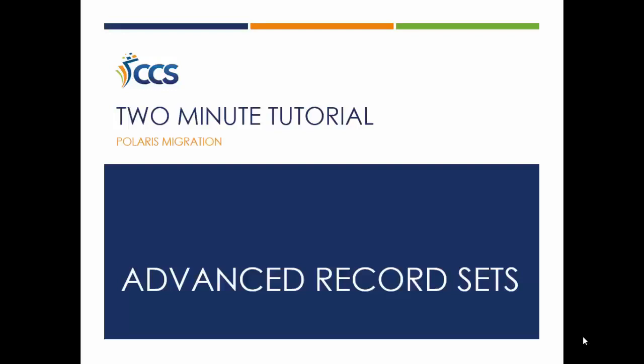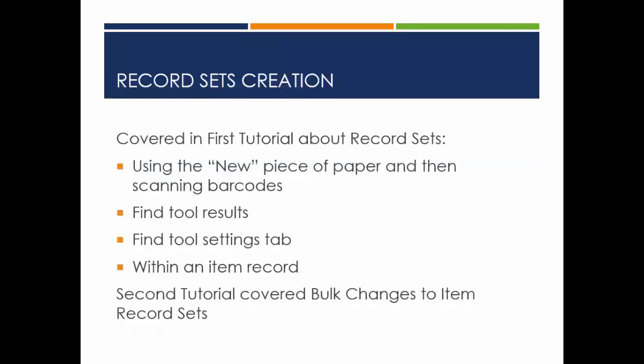This two-minute tutorial provides a glimpse into the many ways item and bibliographic record sets can be created and used in Polaris. In the first two-minute tutorial about record sets, we discussed different ways to create record sets. The second tutorial focused on bulk changes to item record sets.